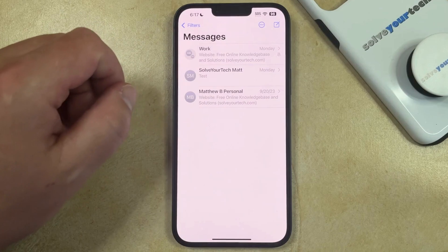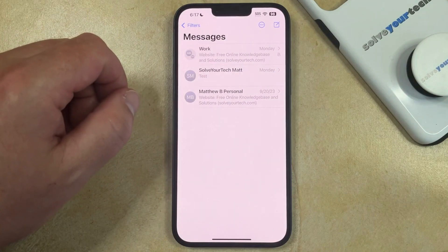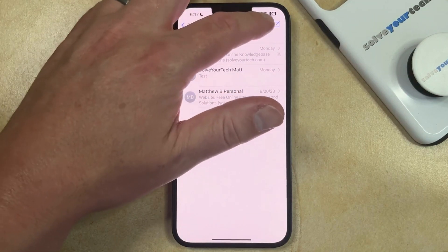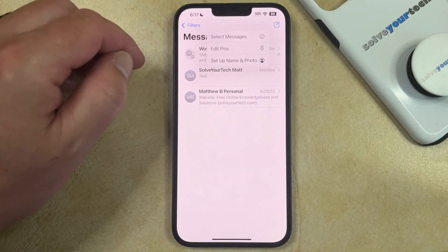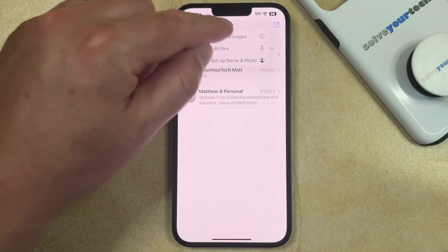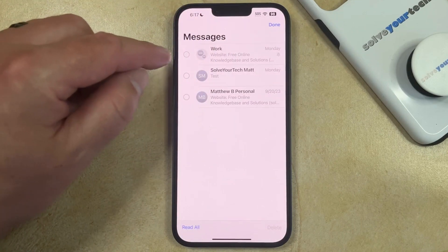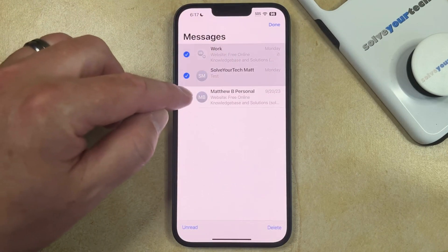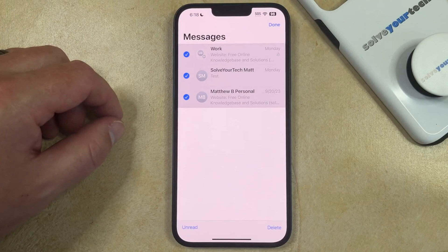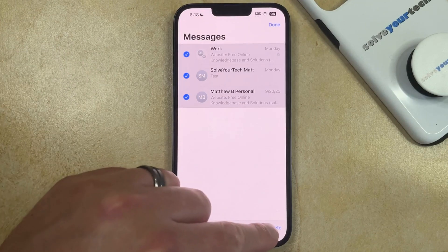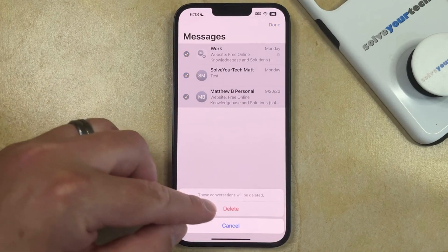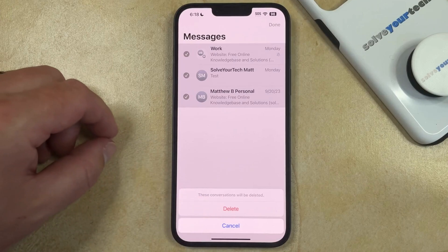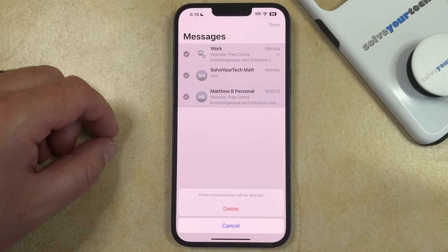Alternatively, you could tap the three dots at the top right corner of the screen, then you can choose Select Messages, and then you can choose the group message as well as any individual text message conversations that you want to delete, and then you can tap the Delete button, and then you can tap Delete to confirm that these conversations will be deleted.